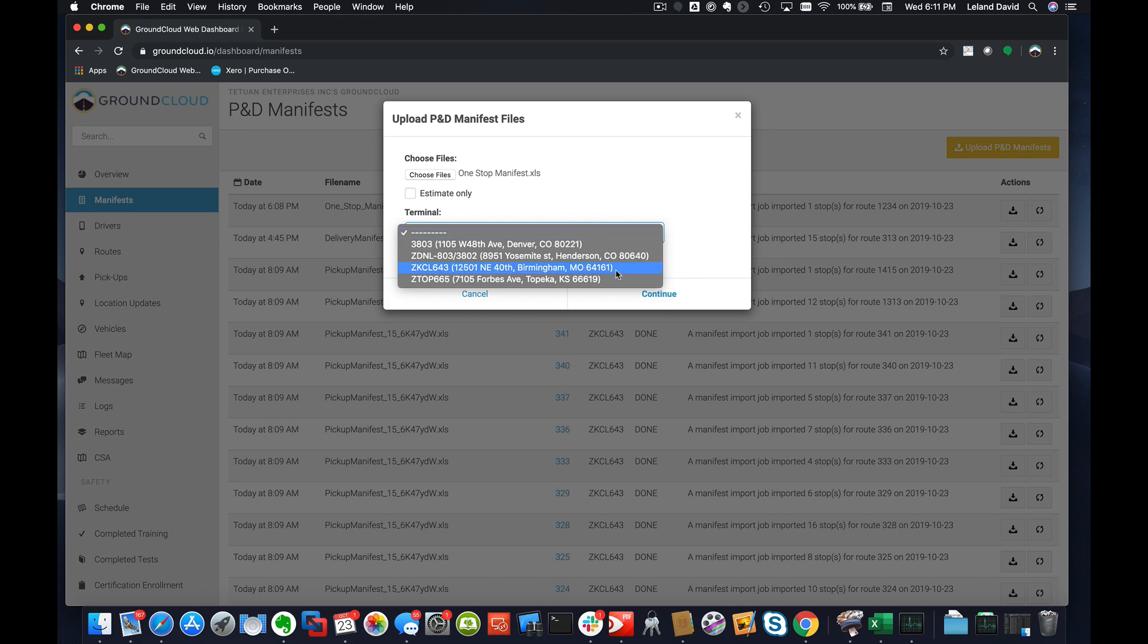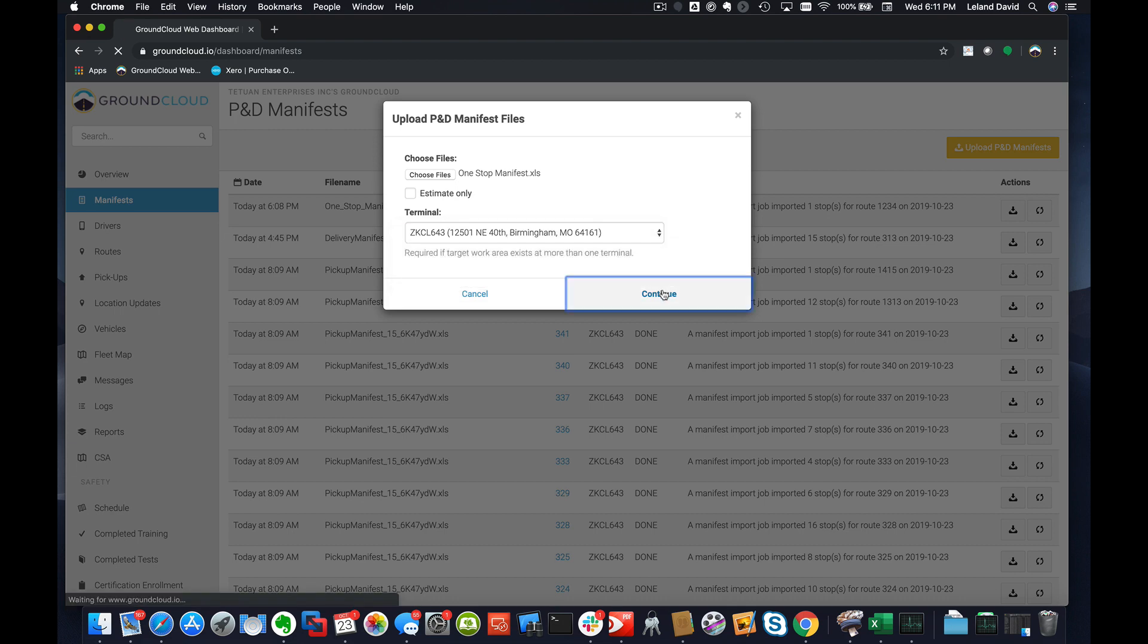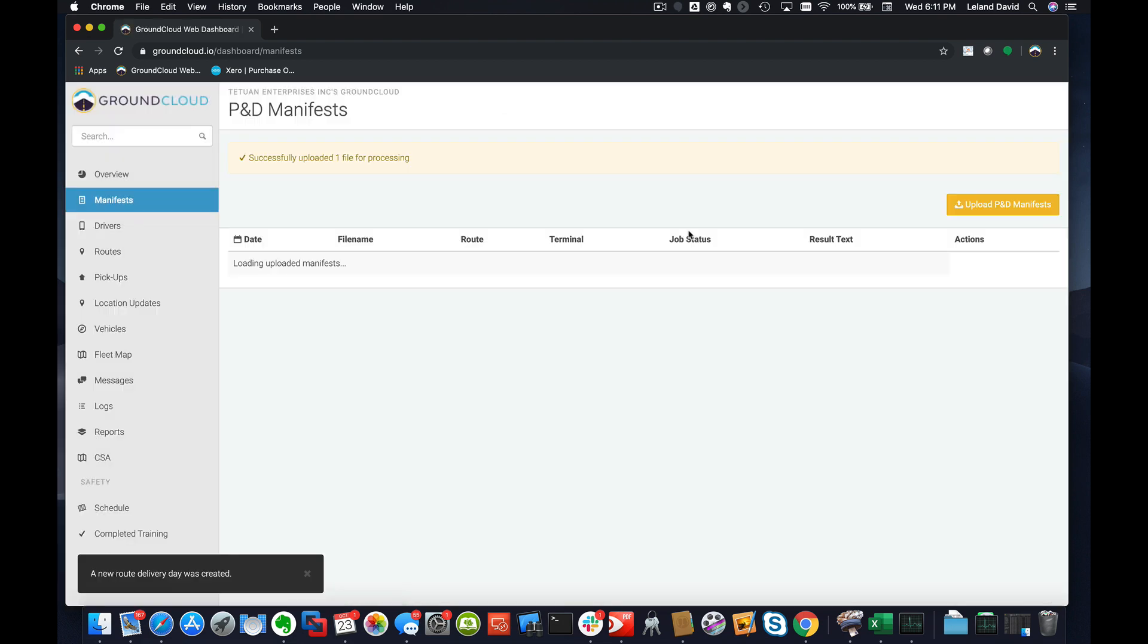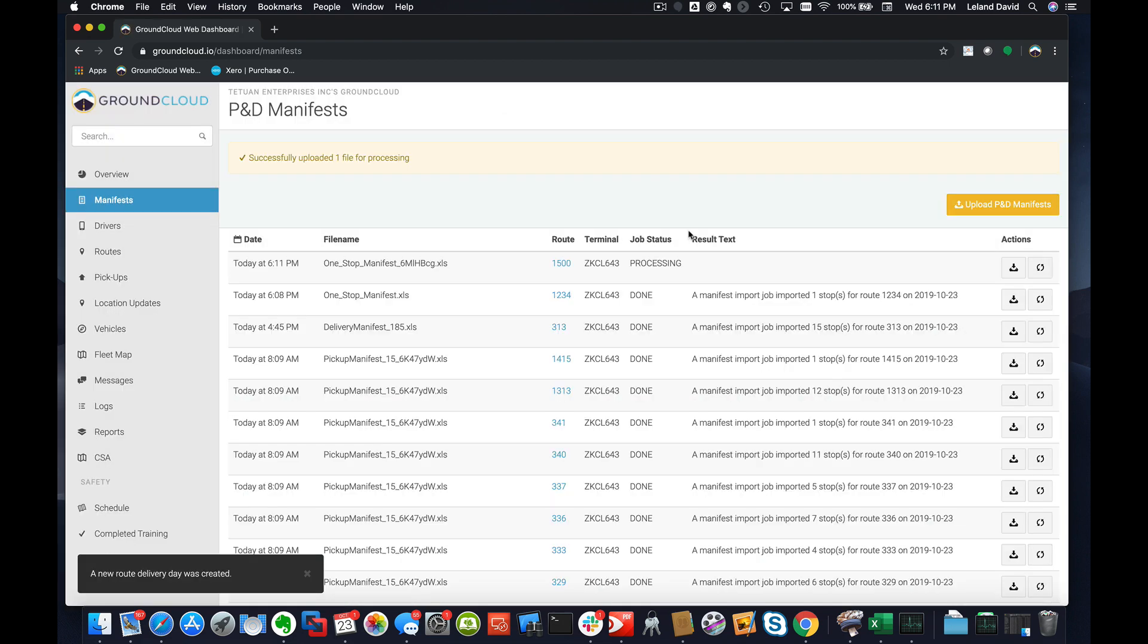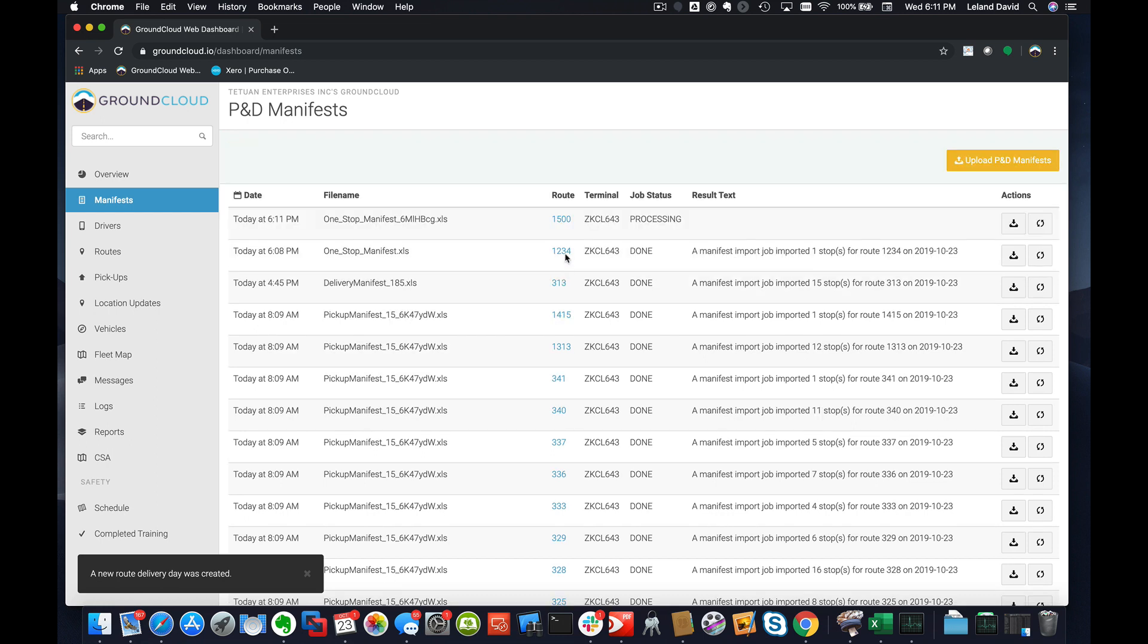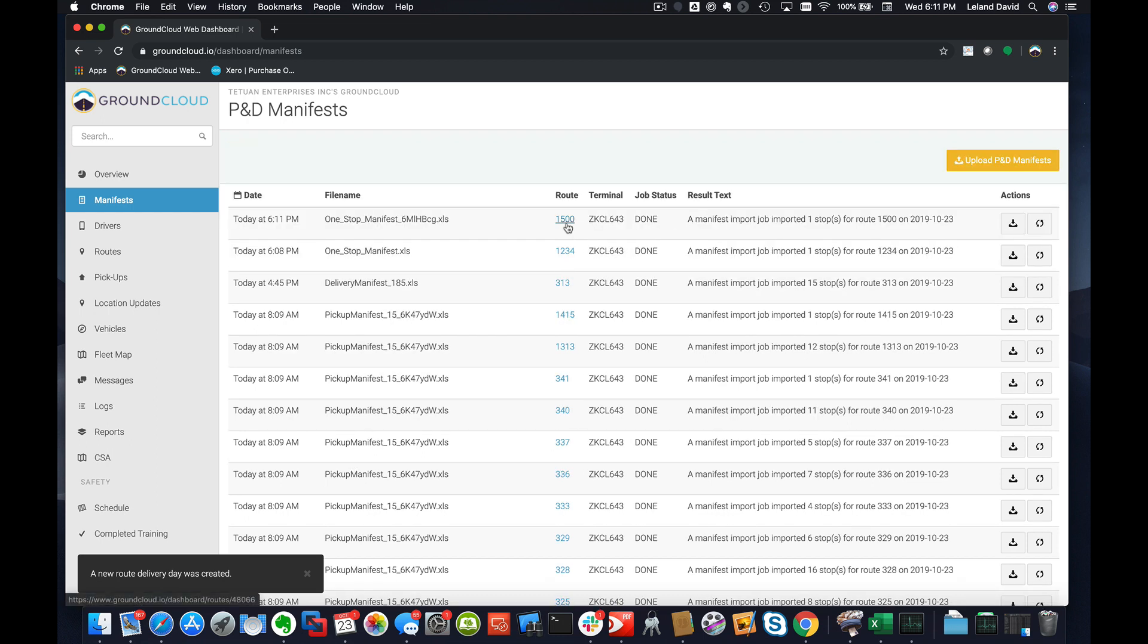Select my terminal, hit Continue, and so there we go. We just uploaded another route. It's now 1500. So I can now assign that route 1500, that dummy route, to another driver, and we can just keep going.